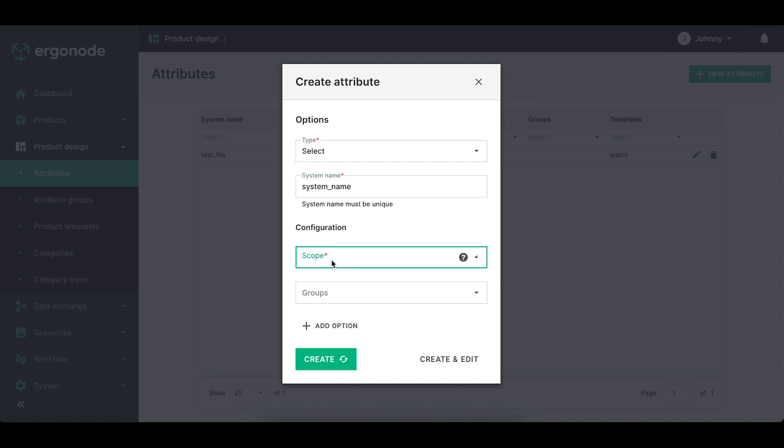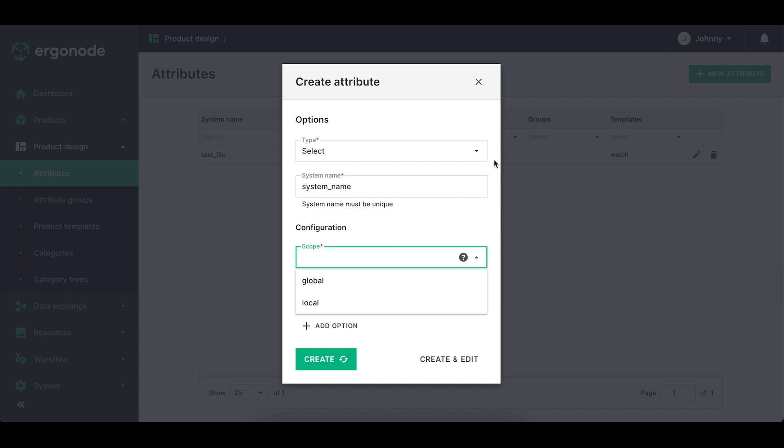Scope, you can choose global or local. Global means that the value from the specific attribute will be inherited from the root language into other languages. For example,